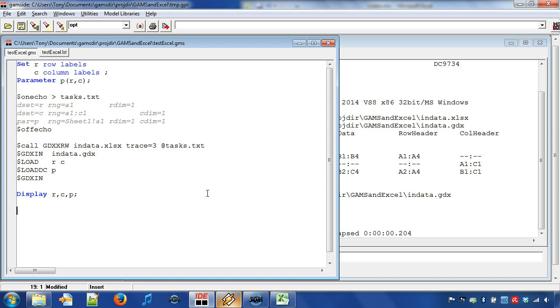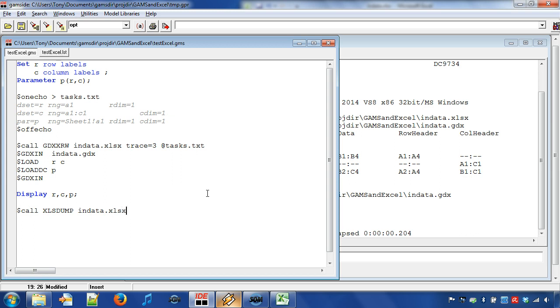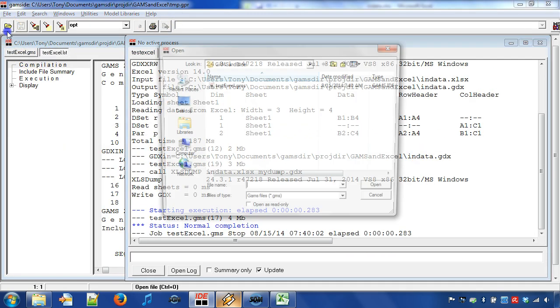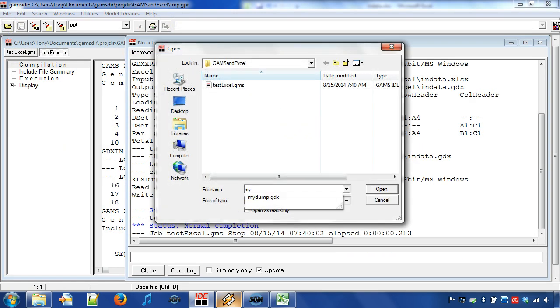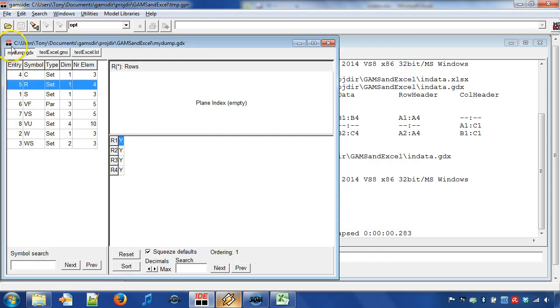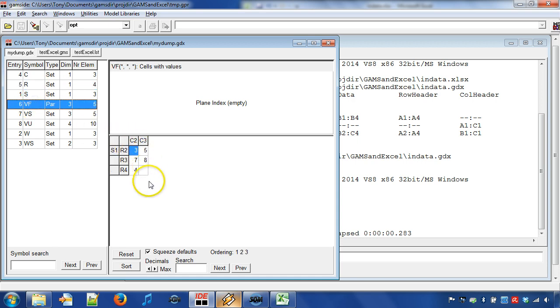Sometimes, we may want to see the content of an Excel workbook in the GAMS IDE as a GDX file. For example, if Excel is not installed but the model data is in an Excel workbook. For this, we can use xlsdump. We use the compile time statement $call xlsdump and then the Excel file name and then the output file name. We can now open file mydump.gdx and see that the Excel data can be found in the GDX file.